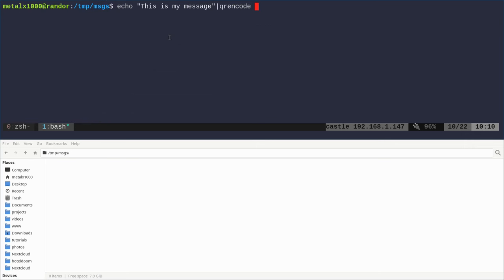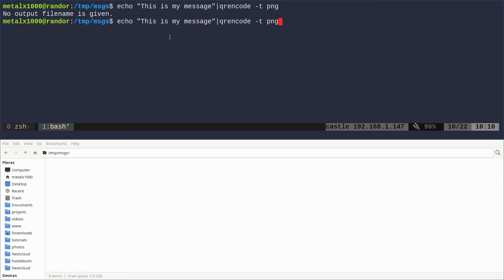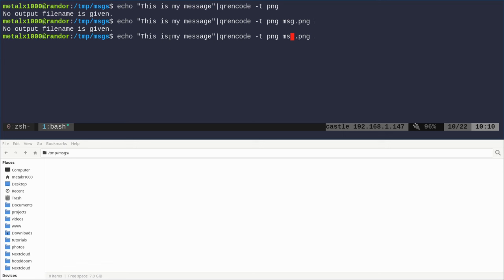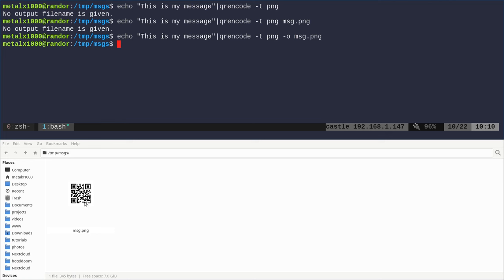So we're going to run that same command. I'm going to say -t PNG. Now if I do that, it says no output name given. I have to give it a name for this particular format. I'll call it message.png. A PNG is just an image. And when I do that, I forgot to say -o to specify output. And as you can see in my file manager, we're in the same folder. There's the QR code.